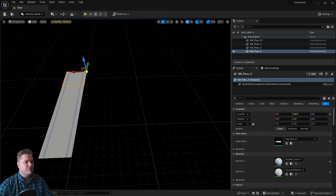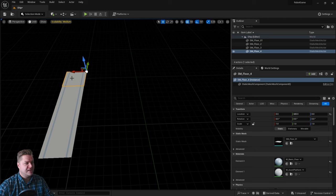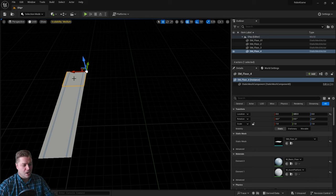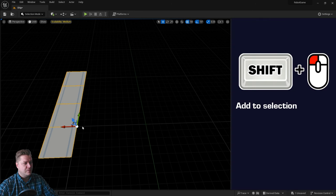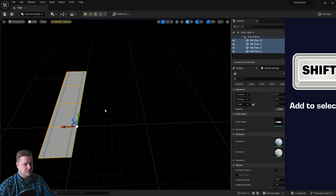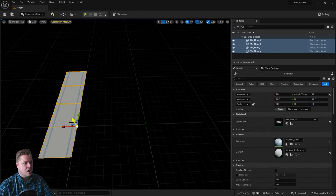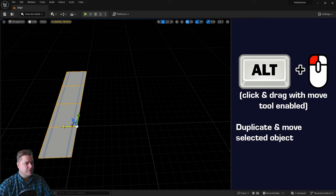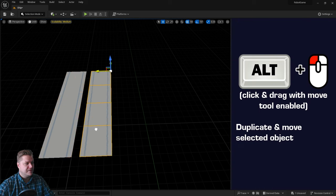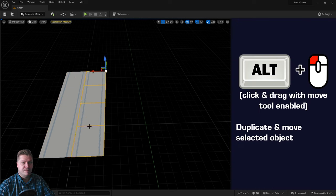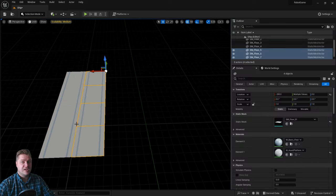And rather than doing them one at a time, which will take quite a while, we're going to select multiples. So I'm going to click on one, then holding Shift, I'm going to click on the other three. And that will select them all at once. And then I'll hold Alt on my keyboard. And that's going to allow me to copy four at once. So that's great.